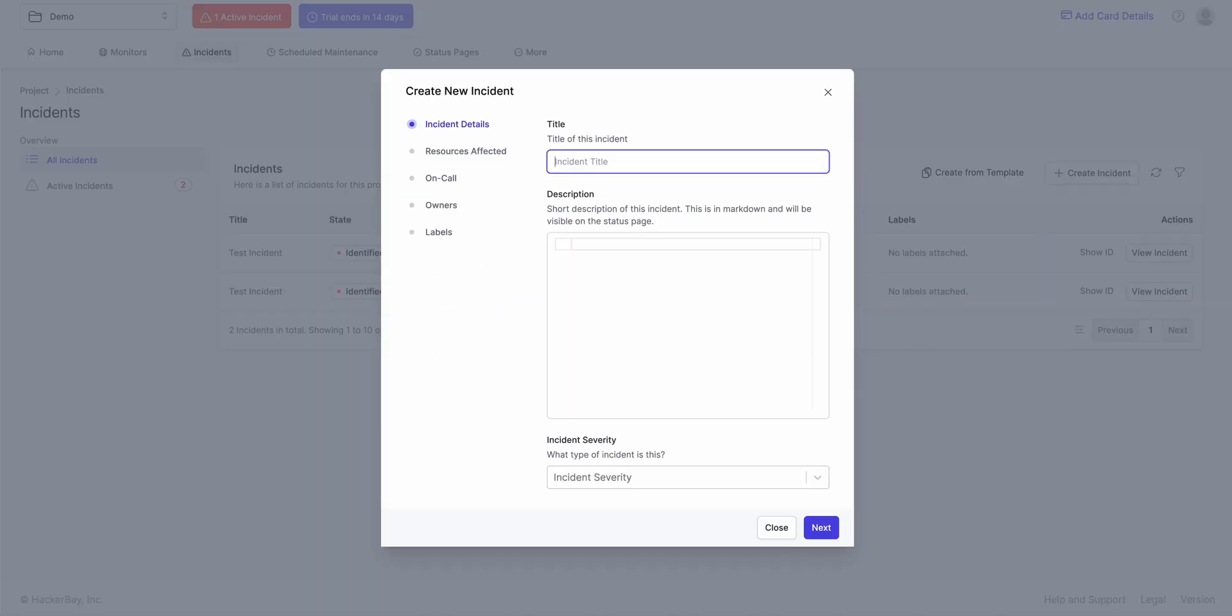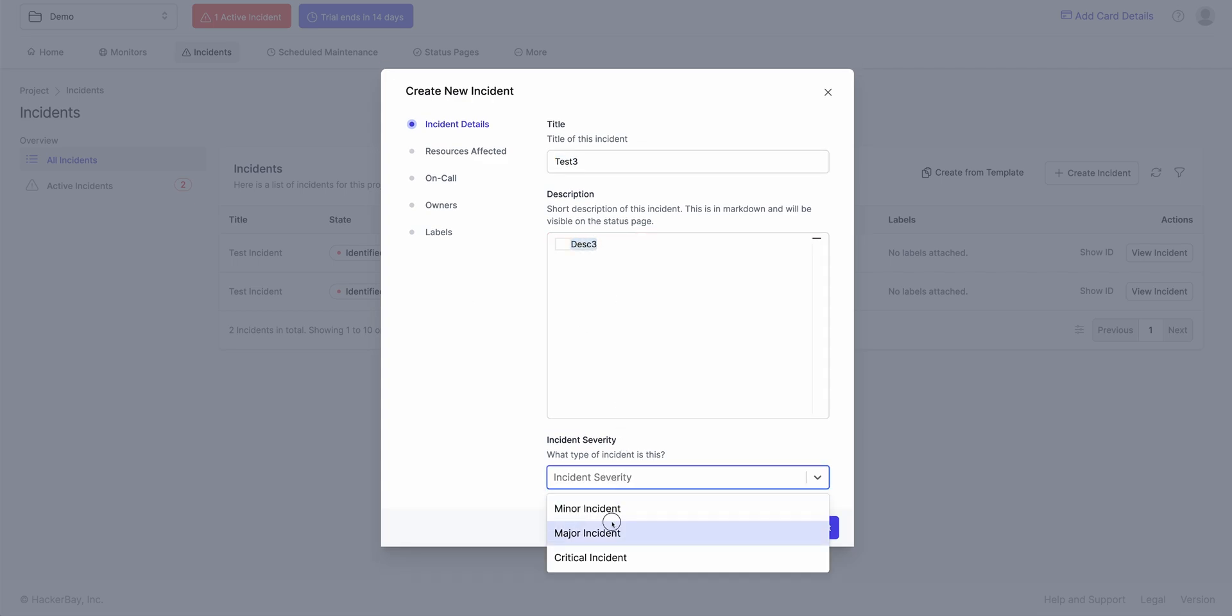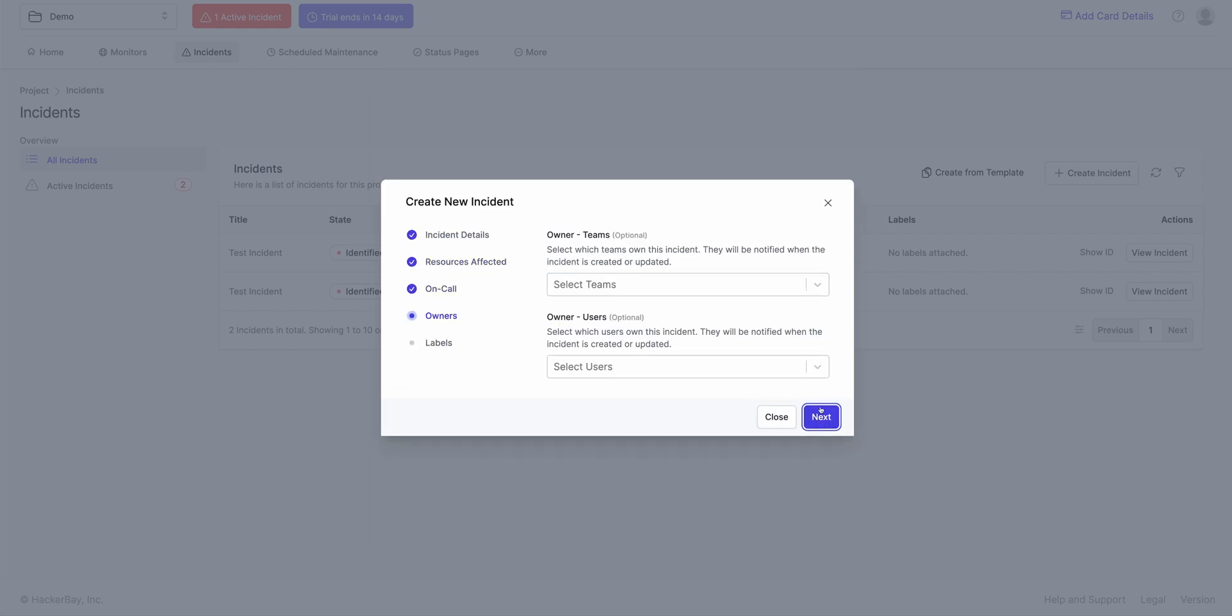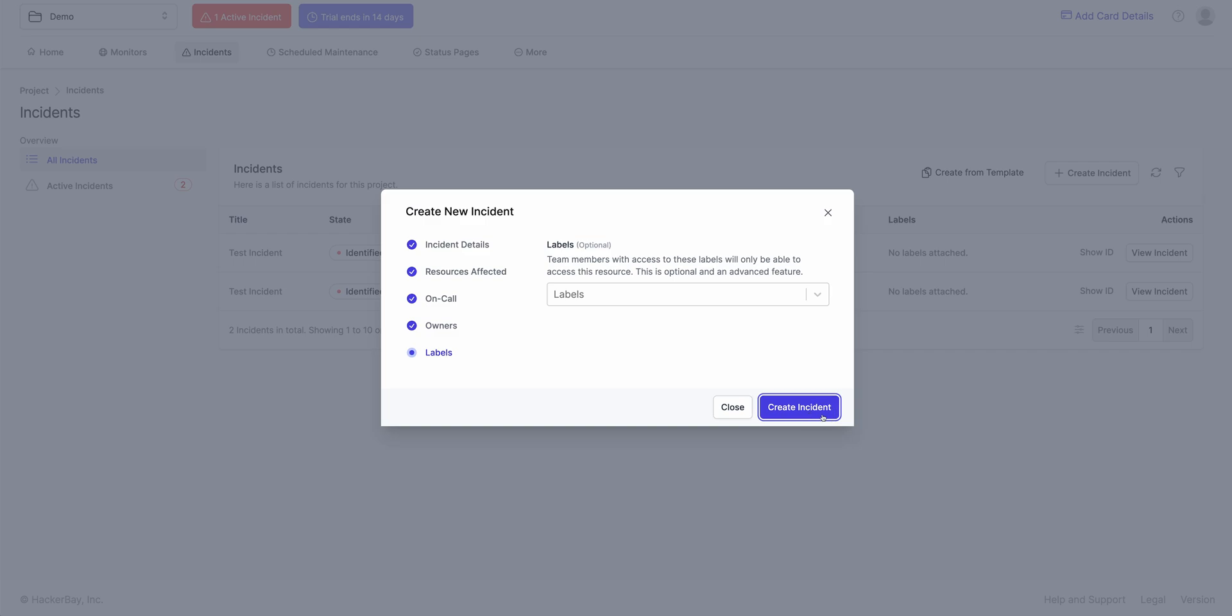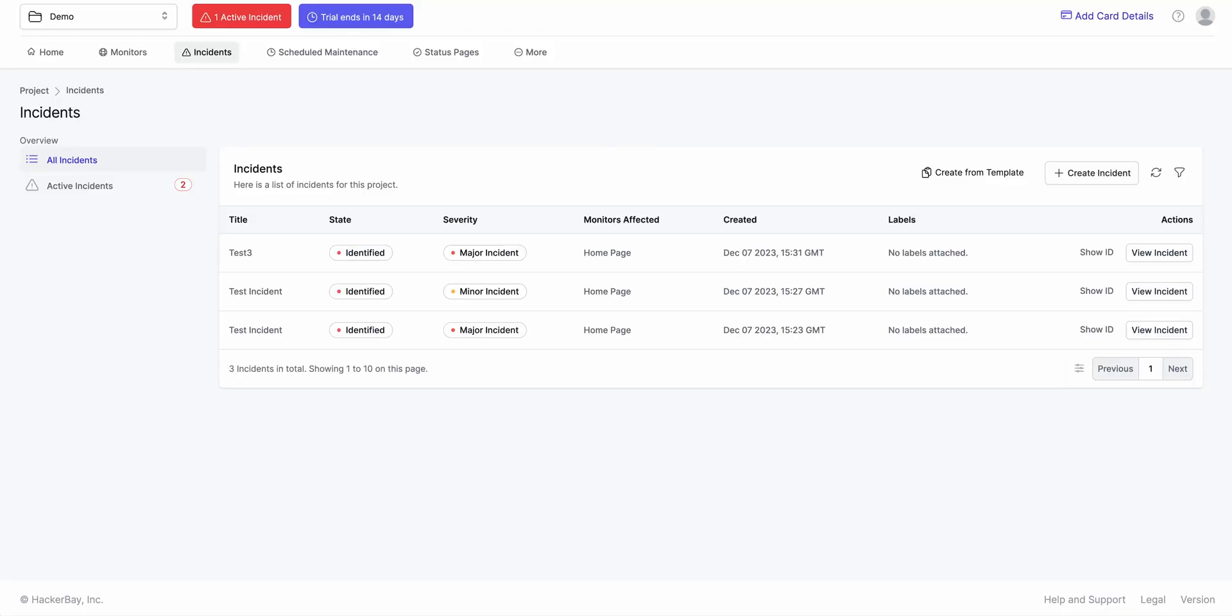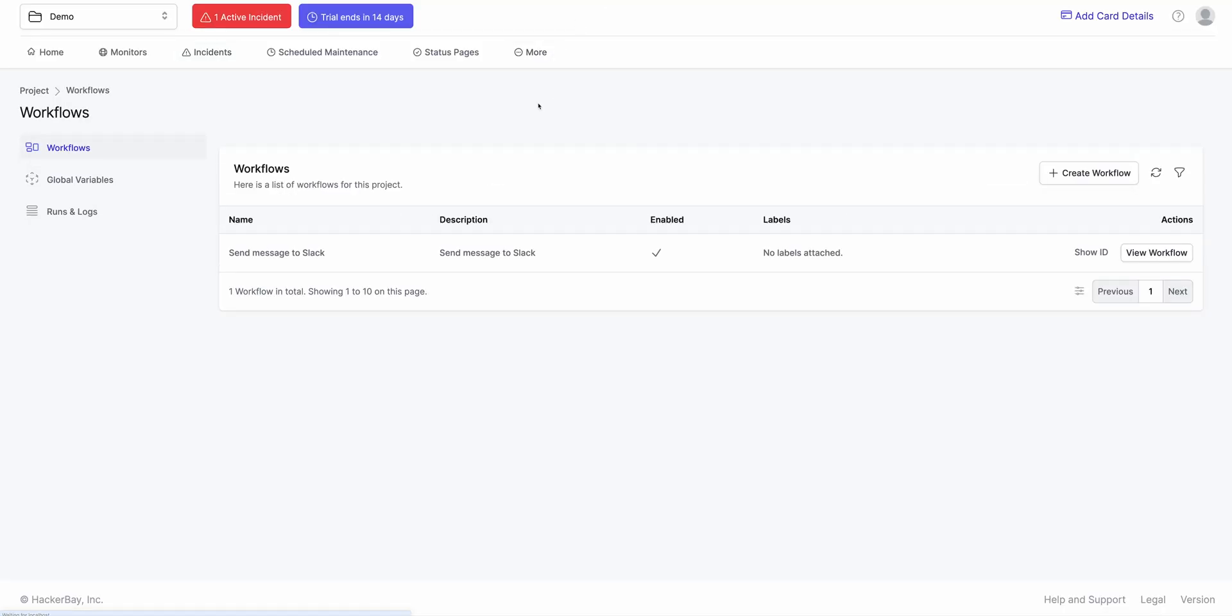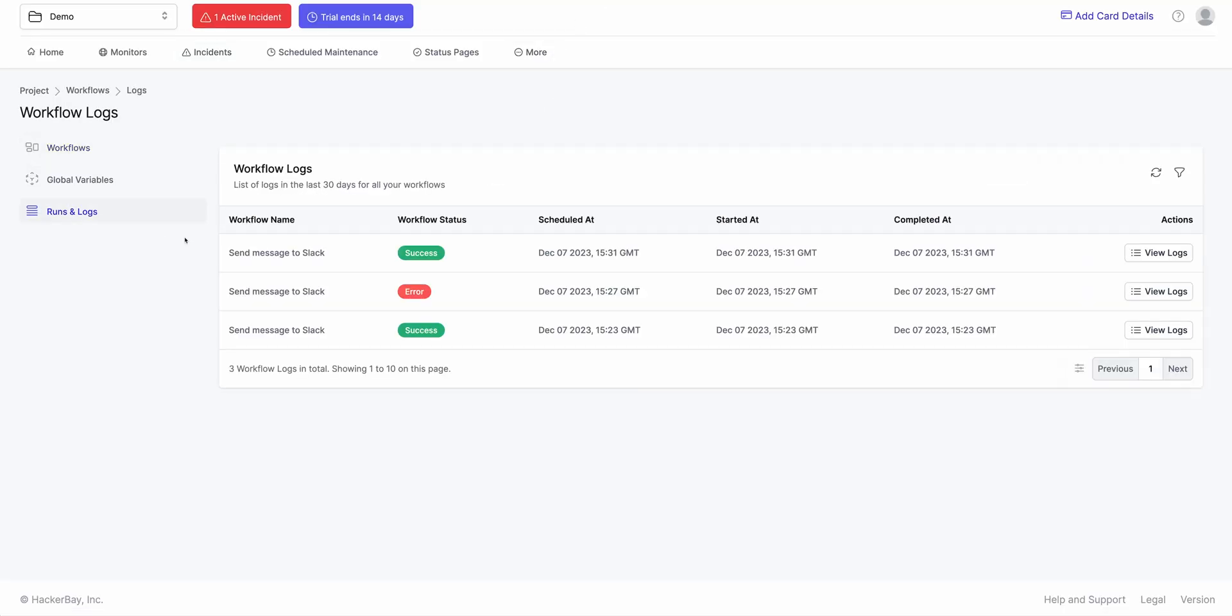So let's see. Test 3. Hopefully this time it succeeds. Description 3. It's major. Hit Next. Monitor is affected as Home page. It's offline. Hit Next. Create Incident. Click on Workflow again. Click on Runs and Logs and it's a success.